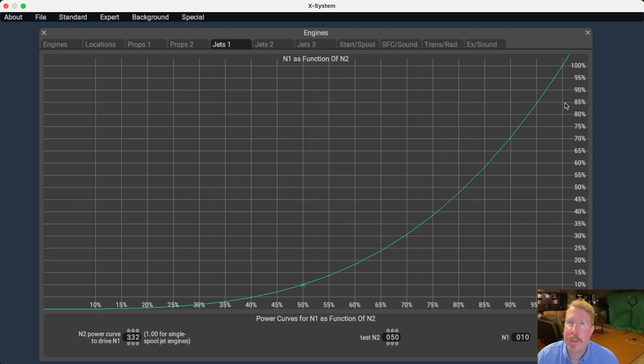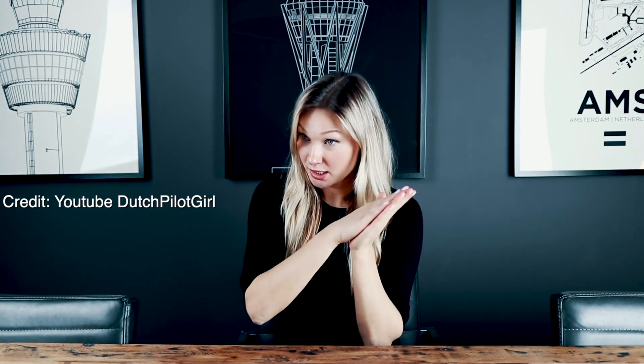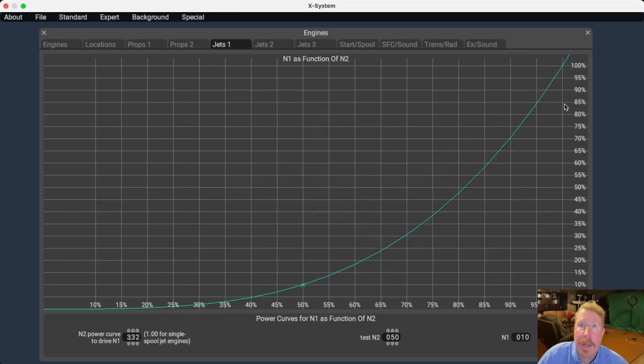And a special thanks to Dutch Pilot Girl for uploading engine start videos to YouTube so I can get all these numbers accurate.